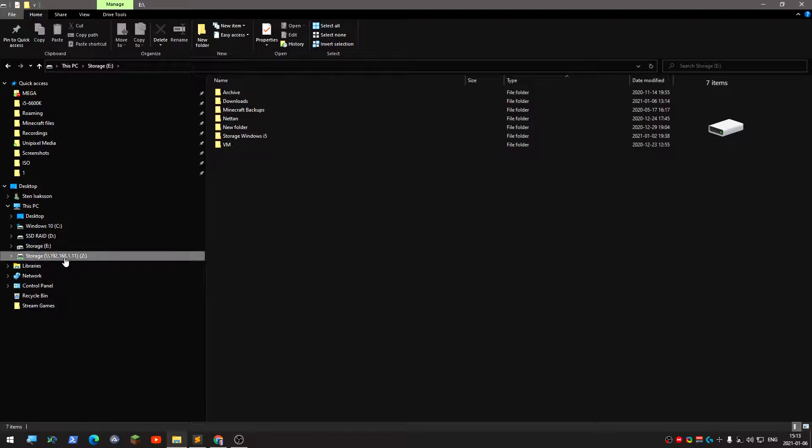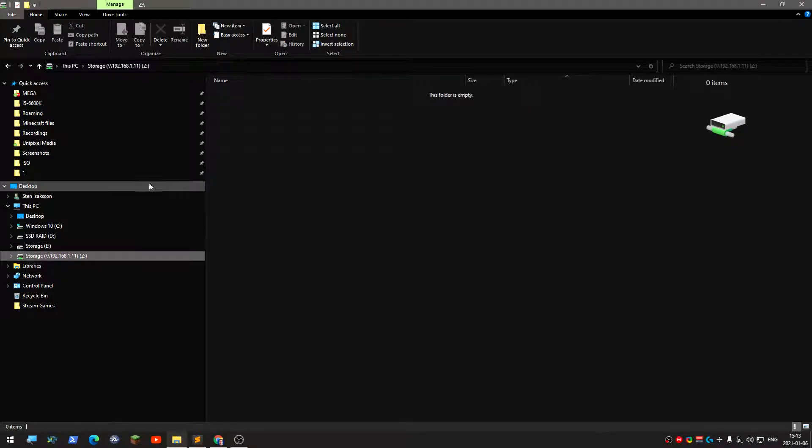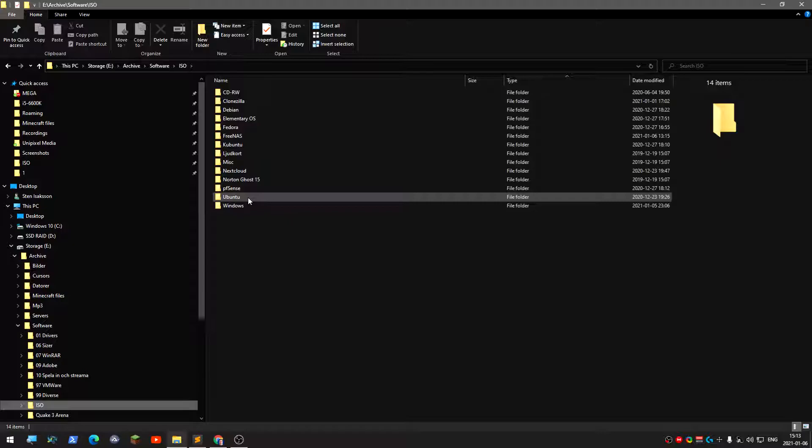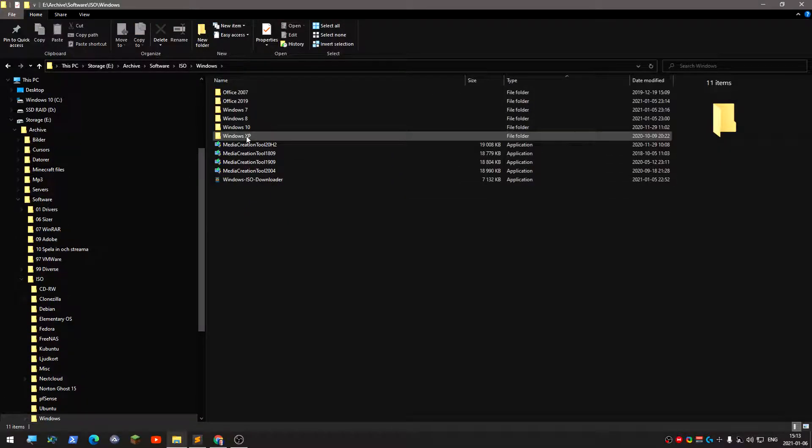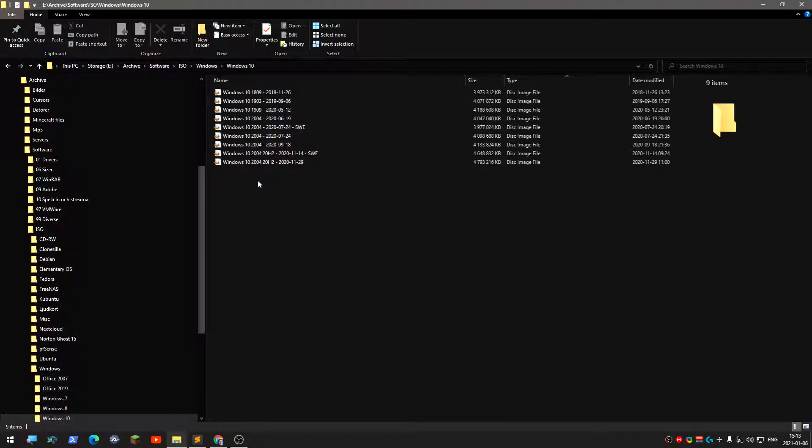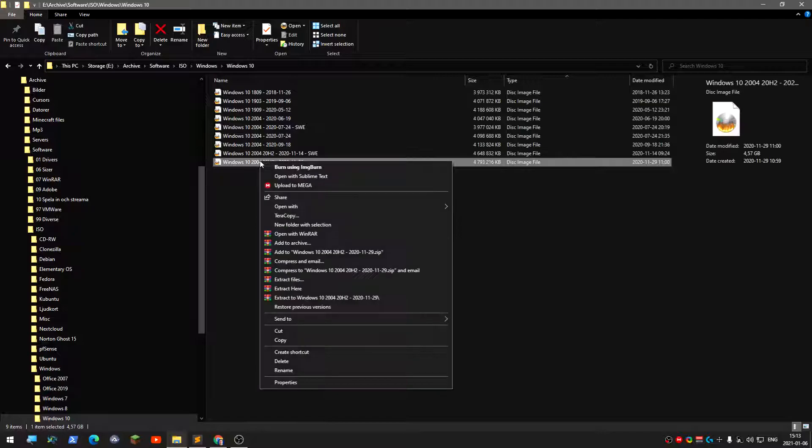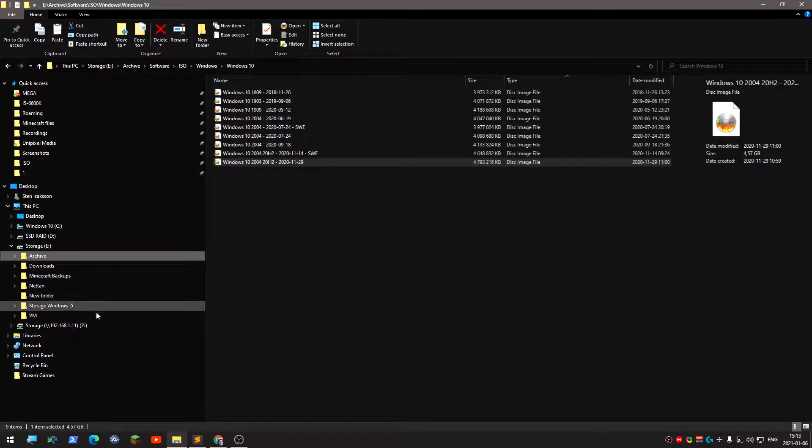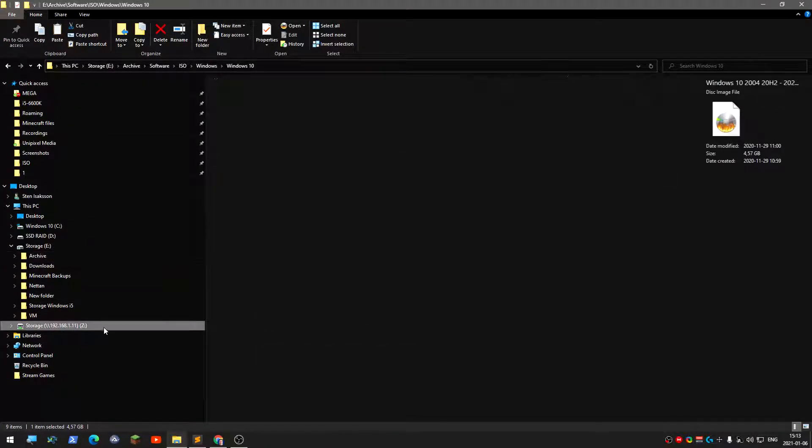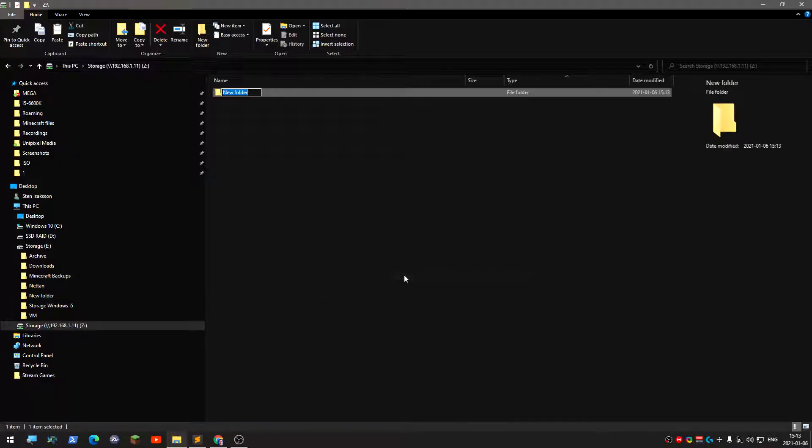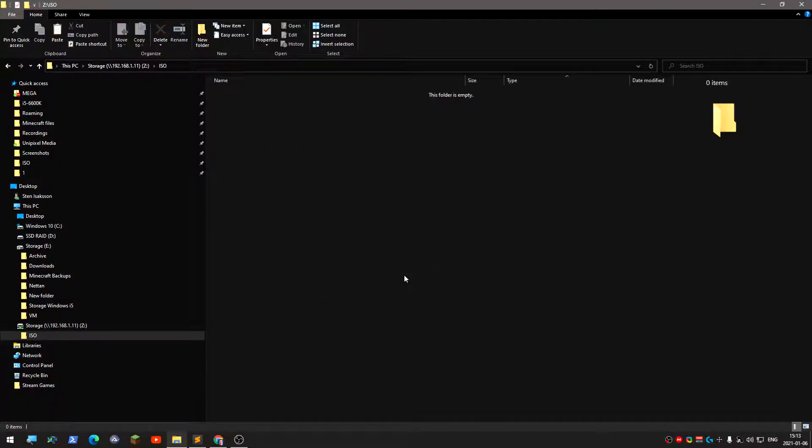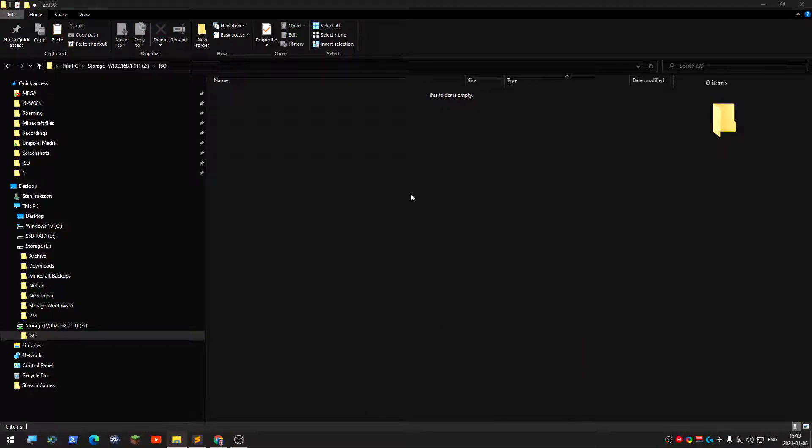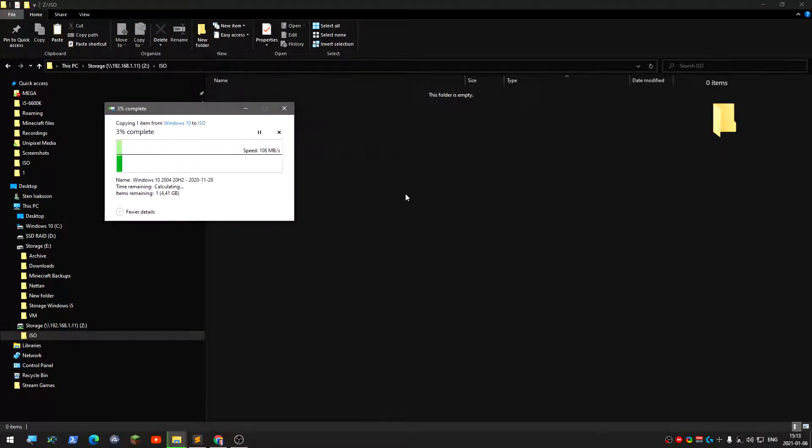So now you have a network drive, storage. Now you can copy stuff to it or create a new folder. Let's see if I have some big files here. Windows 10. Copy. You can create a new folder here, name it ISO files, for example, and you have permissions to do that.